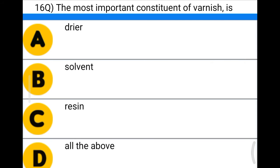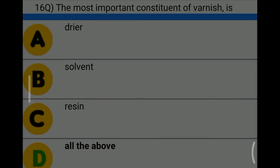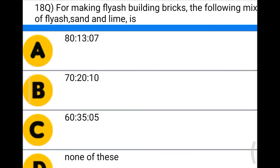Next question: the most important constituent of varnish is — option A: dryer, option B: solvent, option C: resin, option D: all of the above. The correct answer is option D: all of the above.